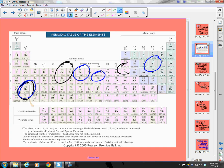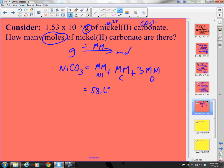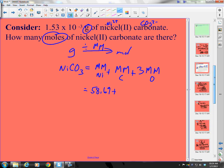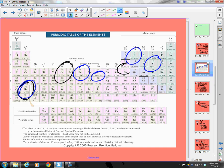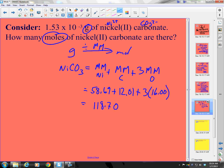Looking at nickel: 58.69. Carbon is 12.01. Oxygen is 16.00. So: 3 times 16 is 48, plus 12.01, plus 58.69, which gives 118.70 grams per mole for nickel(II) carbonate.